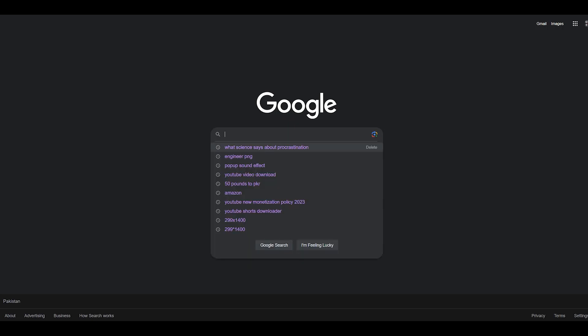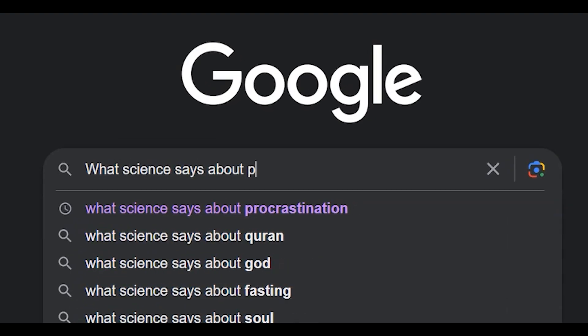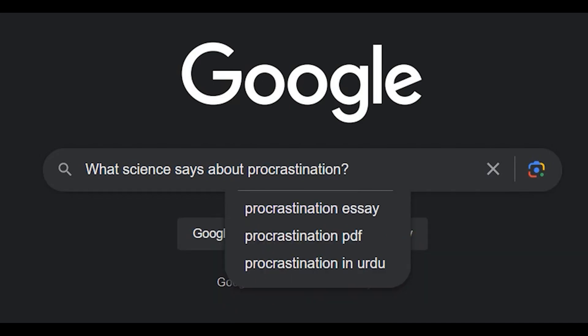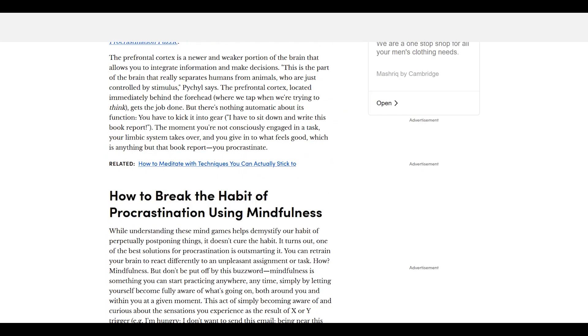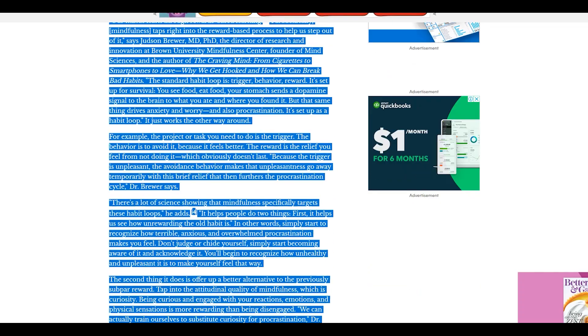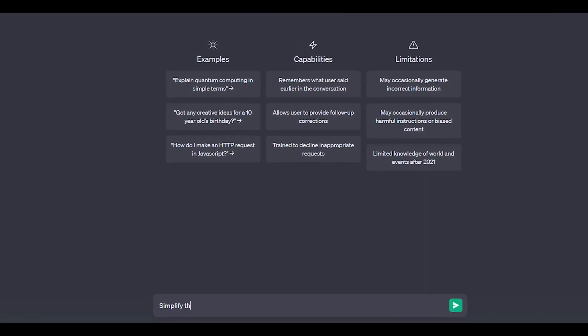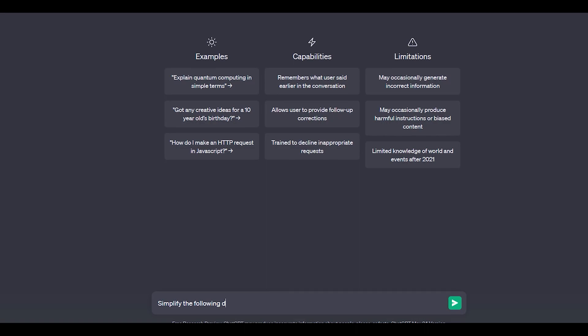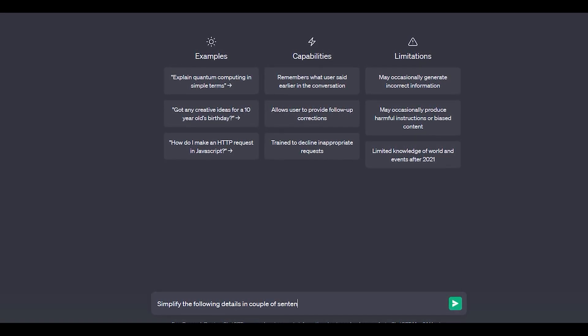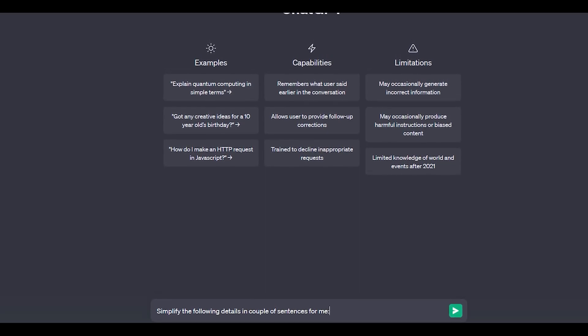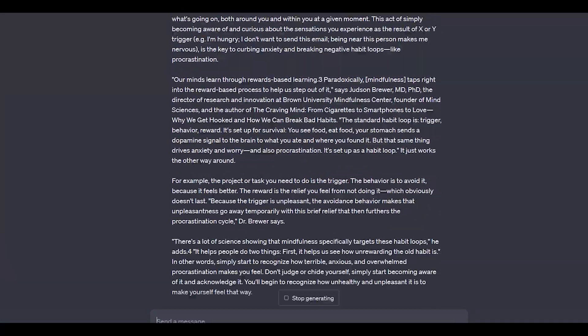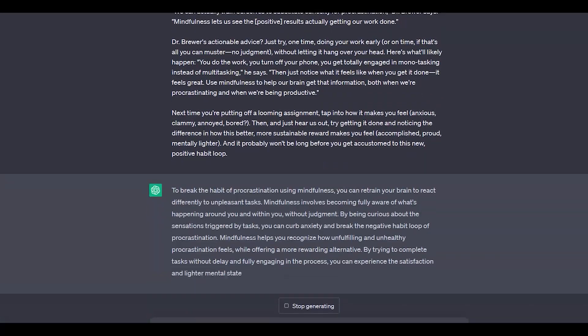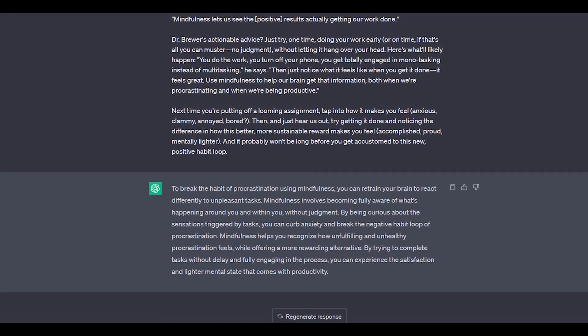Simply go to Google and type in what science says about procrastination. Click on the first website. From this website, I'm going to select a random text and copy the text from here. We can try different prompts using this text. There are many variations we can do with this text. We can simplify this text as I'm doing right now. Here I will ask ChatGPT to simplify the text into a few sentences for me. And here it has simplified the text in multiple lines, like six to seven lines in total.